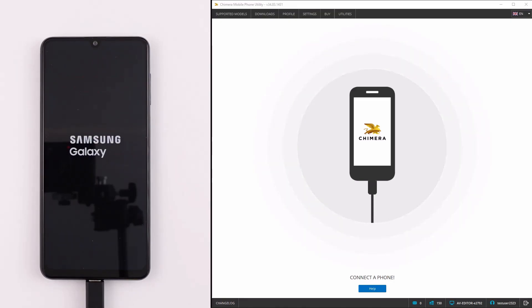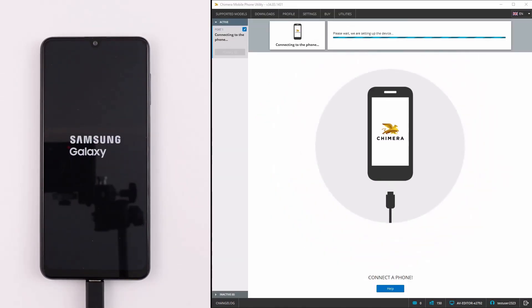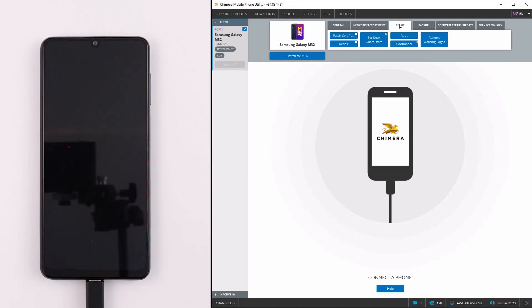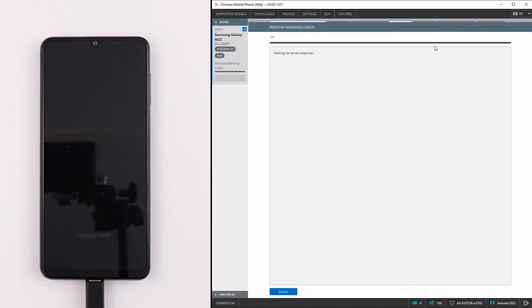To remove this, we need to connect the phone in ADB mode and in the Repair tab, click on Remove Warning Logos.